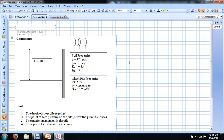Hello and welcome to a series on excavation support system design. Today is the first of a series of videos where we're going to go all the way through the basics of soil pressure, all the way through the design of a sheet pile wall.